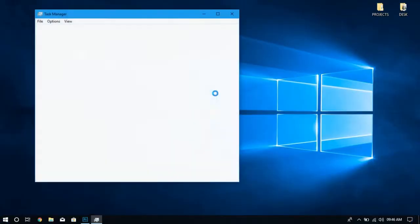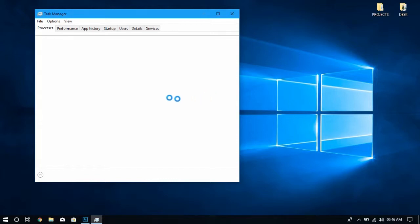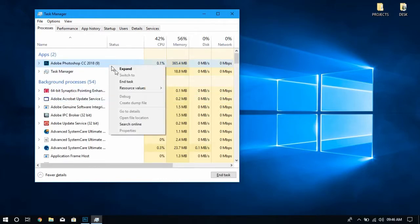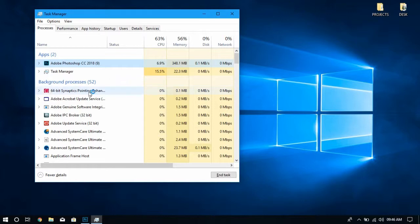For this, you have to go to Task Manager by clicking Alt, Ctrl, plus Escape together, and then click on End Task by selecting Photoshop.